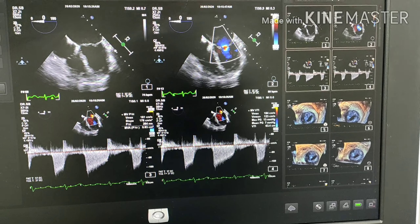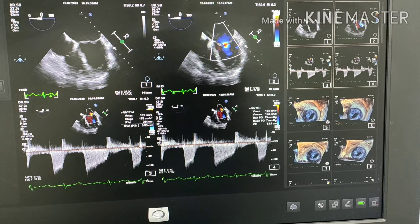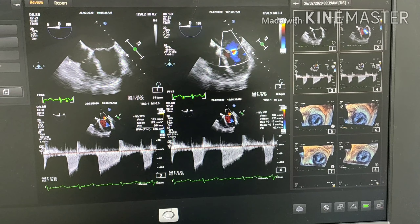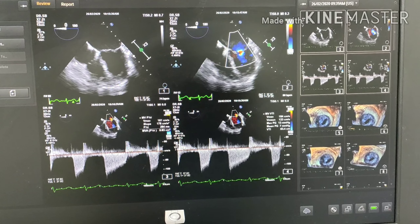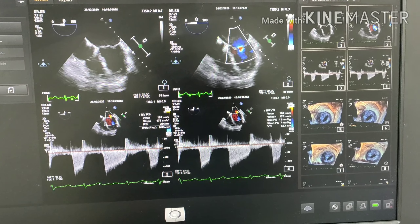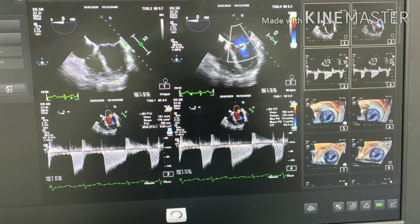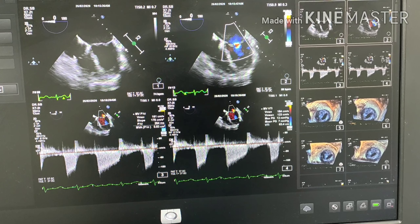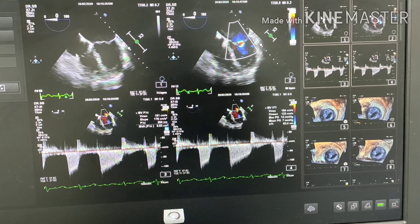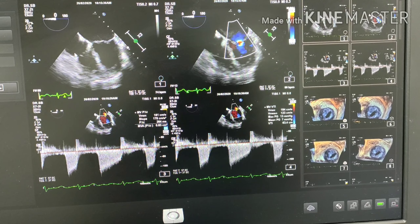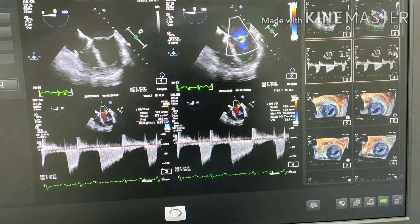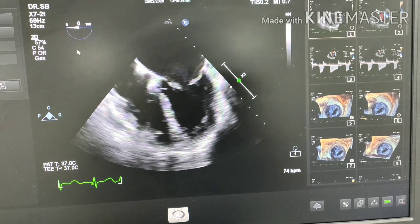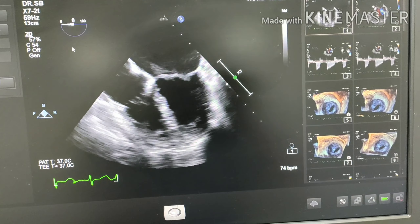Hi, good afternoon guys. Today what we're going to do is review a case of rheumatic mitral stenosis and you'll see how 3D is different from 2D in assessment of a rheumatic mitral valve.